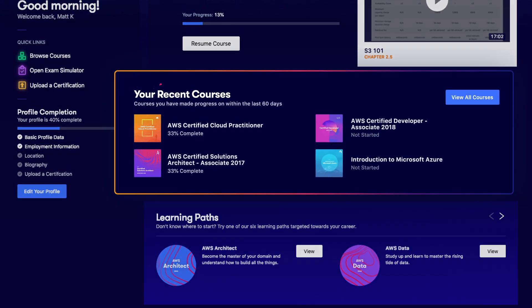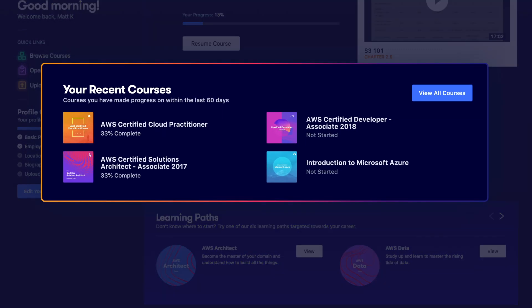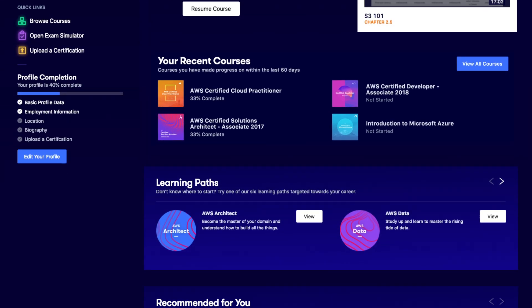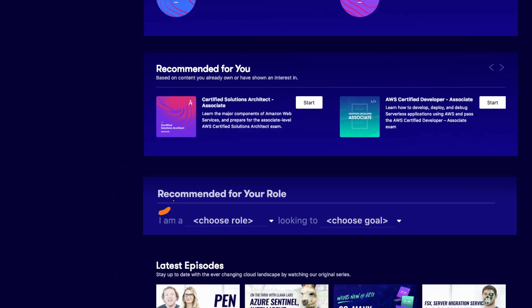We keep your recent courses here, front and center, so you always know where you left off. You won't have any courses yet, because, well, you're new, and that's okay. This is a safe space.